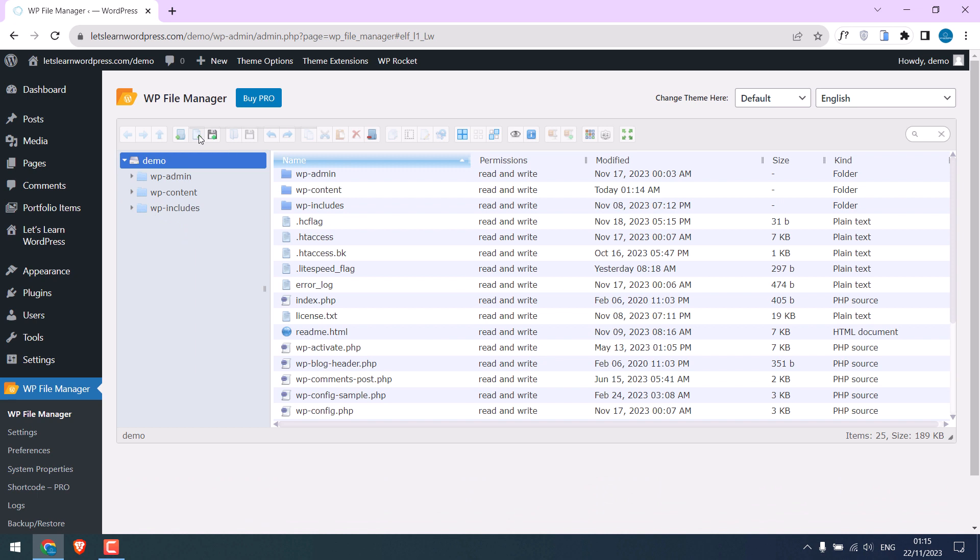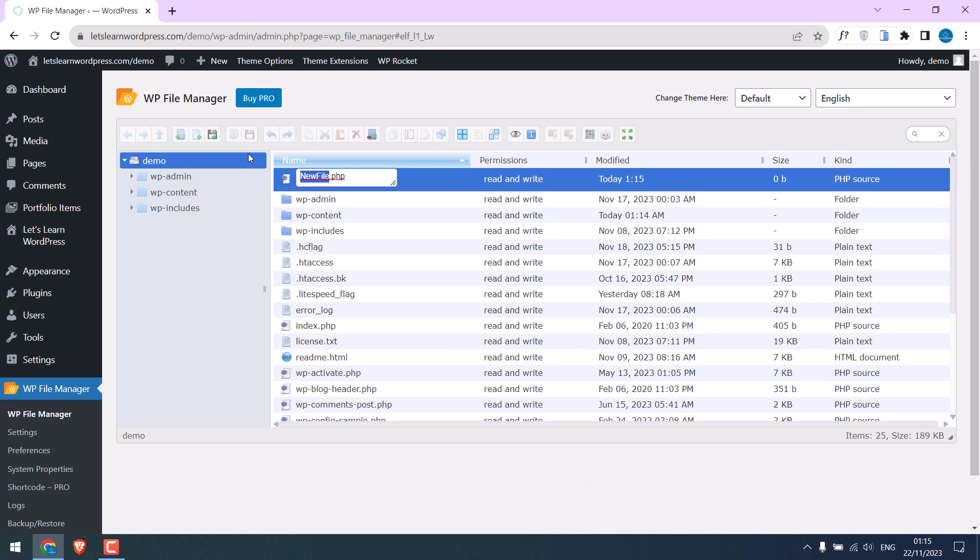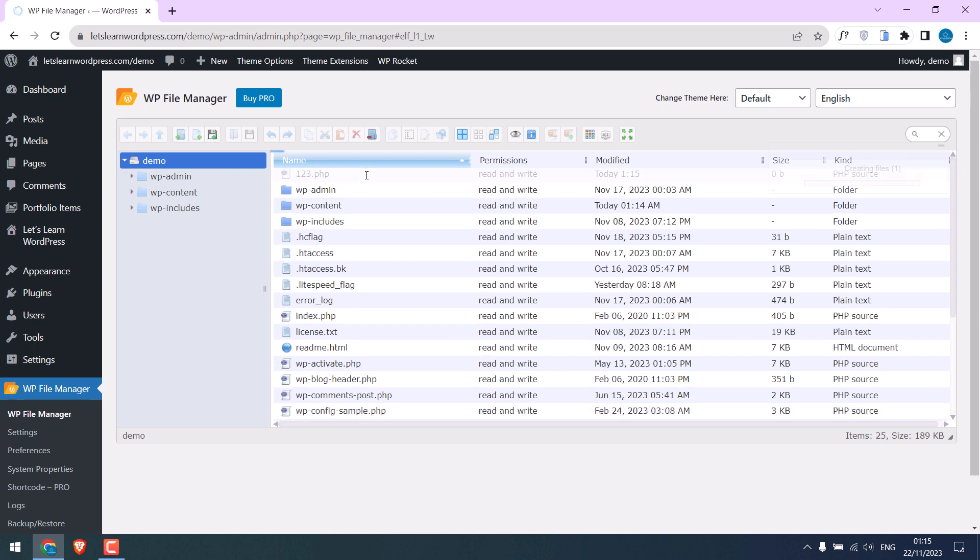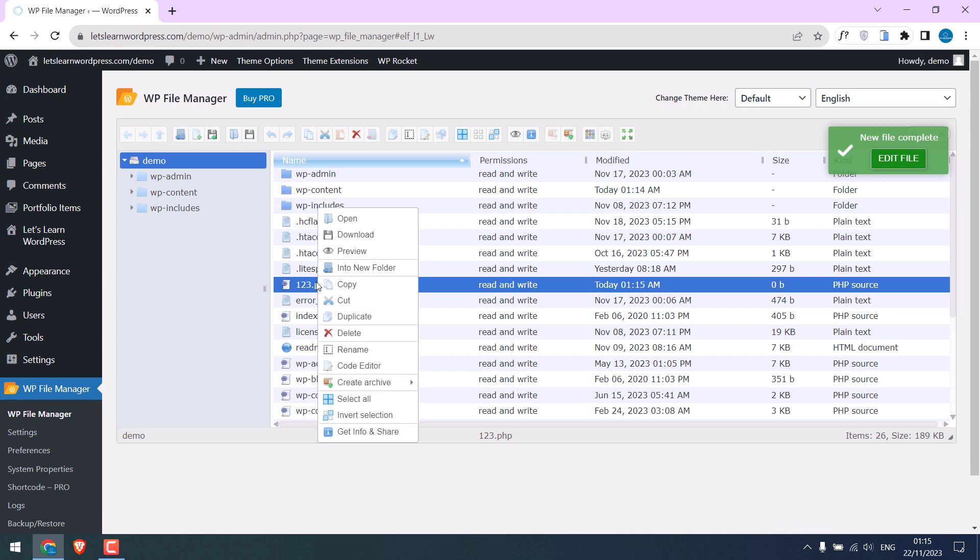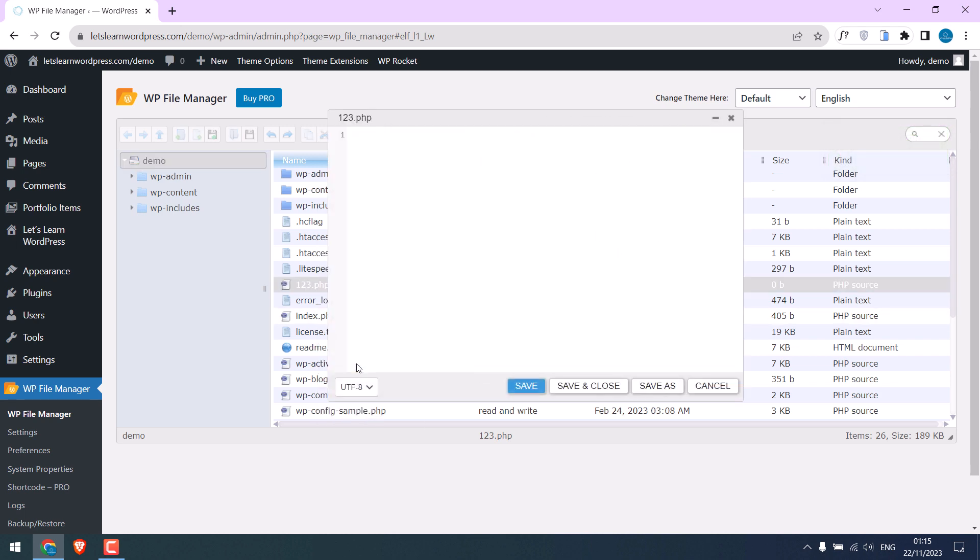Now click here and create a PHP file. Give any name you want. Make sure it is case sensitive and press Enter. Right click on it and click Code Editor. Now type angular bracket, question mark, PHP, and PHP info, brackets, semicolon, and close angular brackets. So it is done.